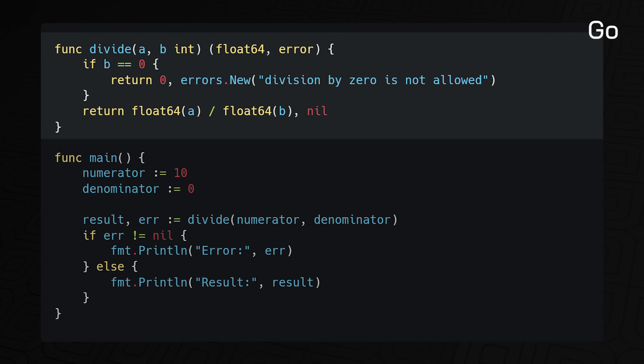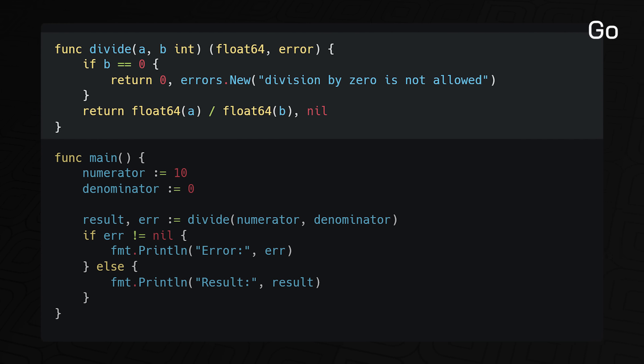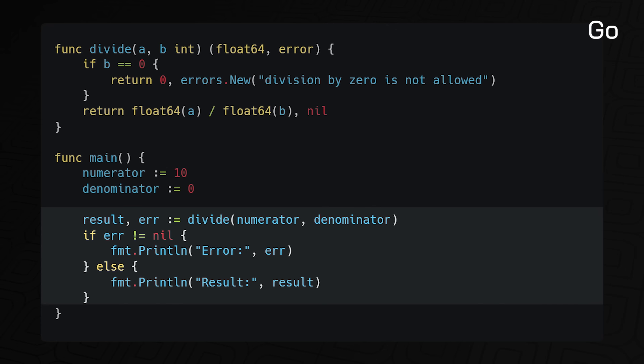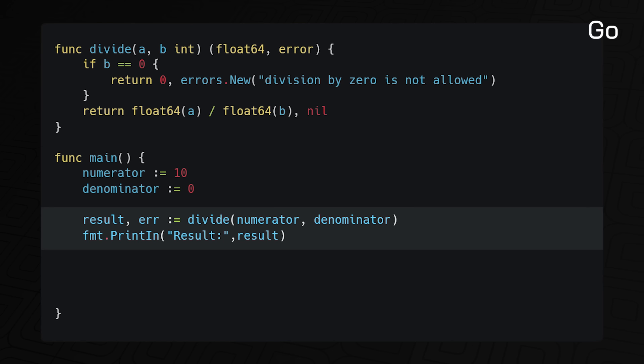Go takes a different approach to error handling by allowing multiple return values. Here, Divide returns two values, a floating point number and an error object, which is set to nil if the operation succeeds. In main, we simply have to check if the returned error object is nil. This is an improvement because the function signature clearly states that an error may be returned. But Go's type system doesn't force us to check the error object, which can lead to runtime exceptions.